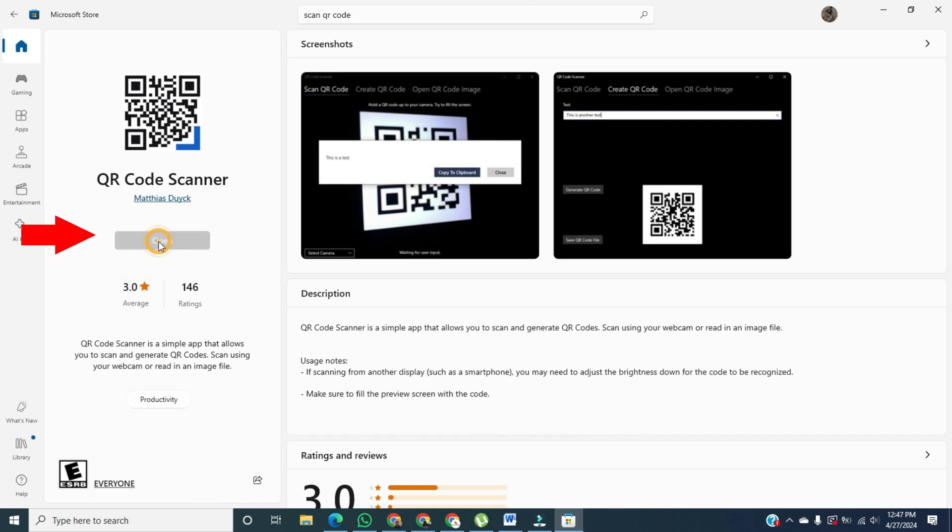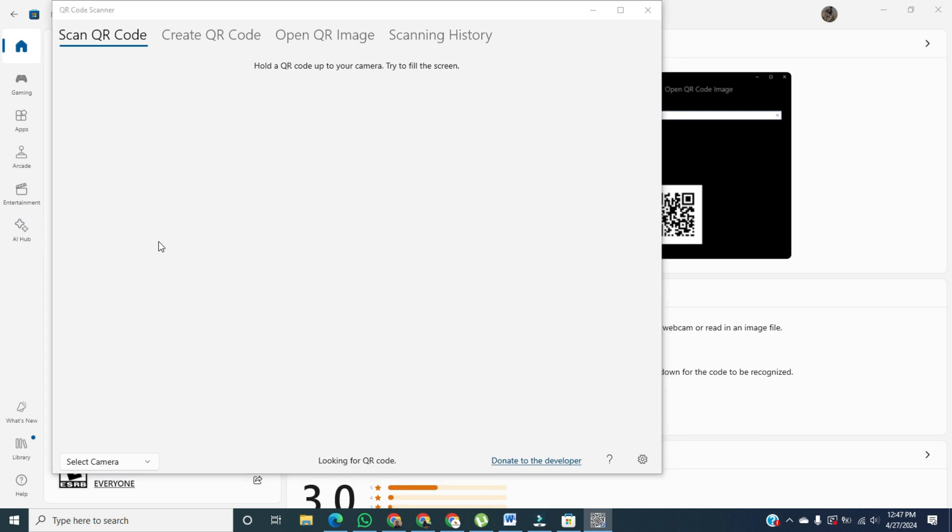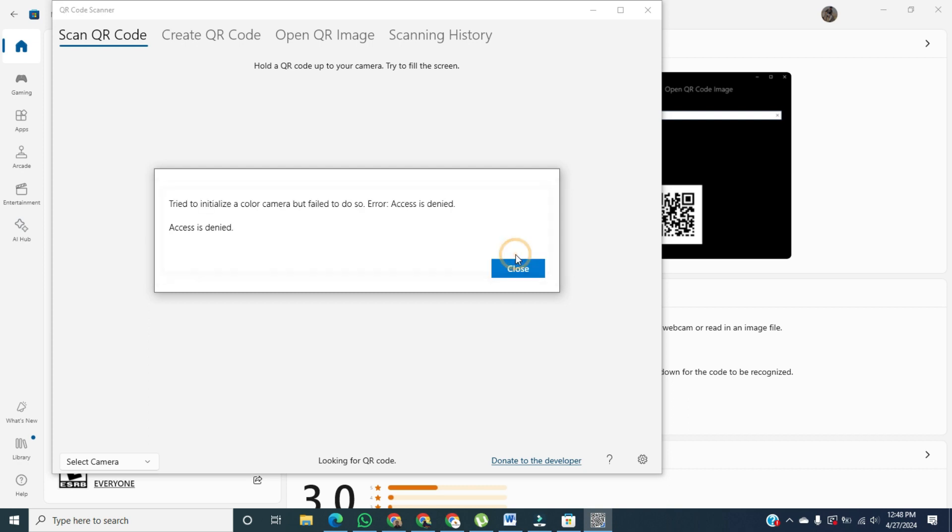Once you're done downloading, you'll click on Open, and then click on Scan QR code. You will scan the QR code with your camera, but if you don't have a camera on your computer,